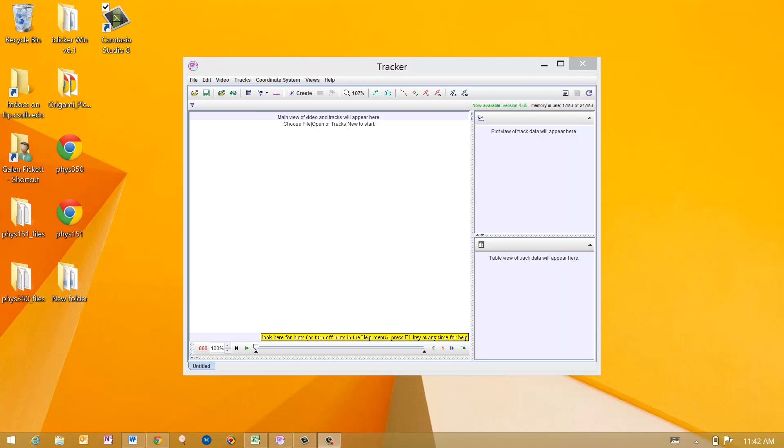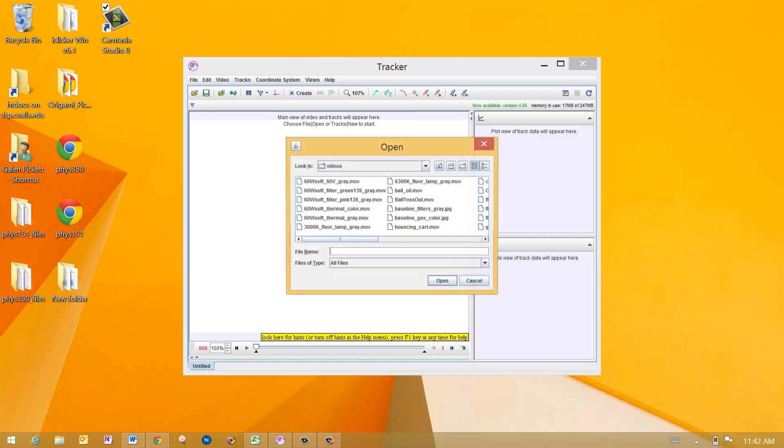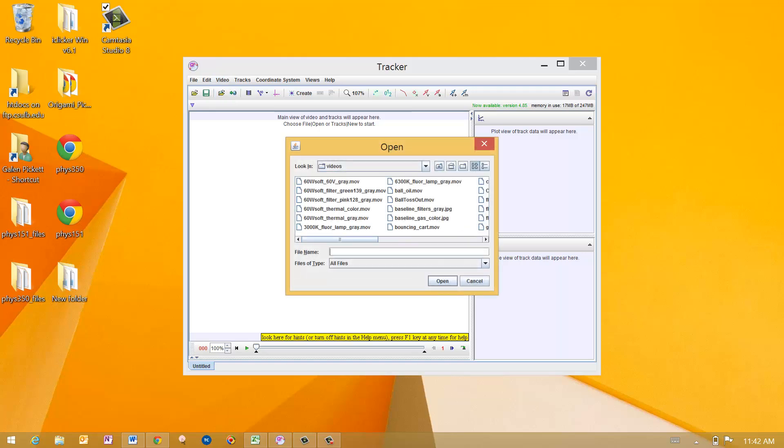So here's the tracker tool, I've started it up. Here's what you're presented with when you start this on a Windows machine. Under the Video tab, I'm going to import a video for this exercise. I want you all to pick Bounce Toss Out dot mov.